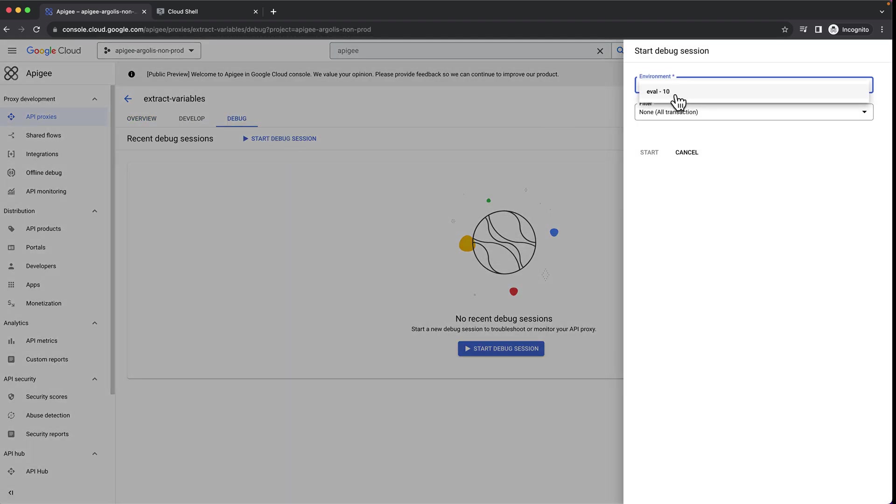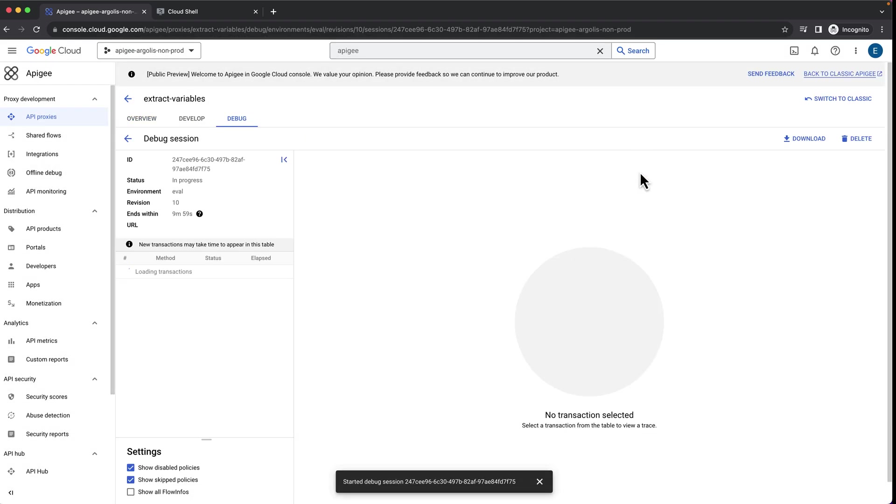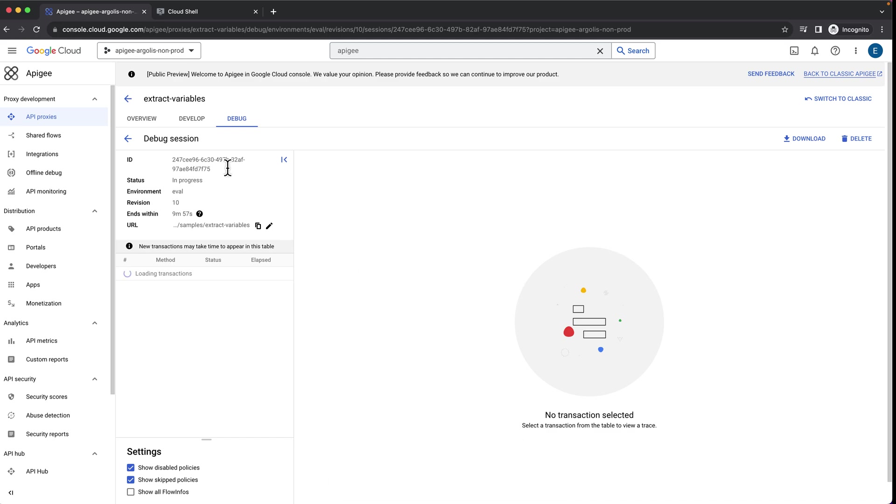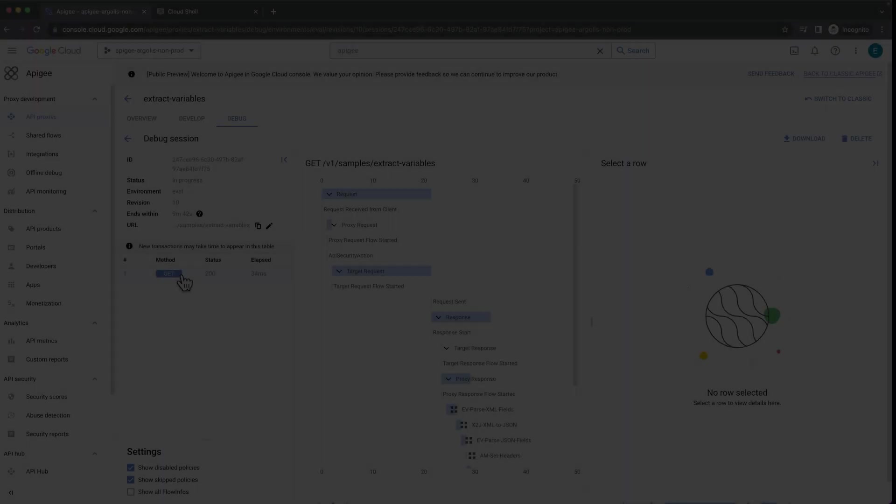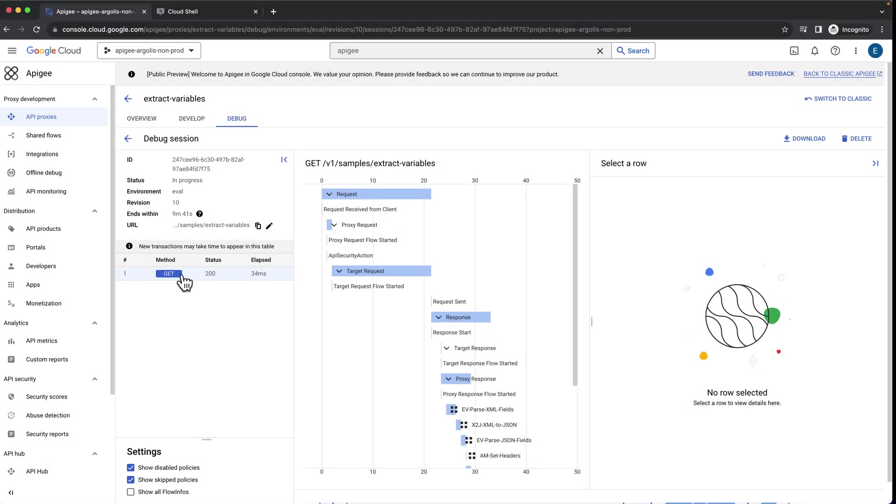Let's use the debug tool in Apigee to see the incoming requests. As you can see, we get a 200 OK status code and we can see every policy being executed as a request comes in.